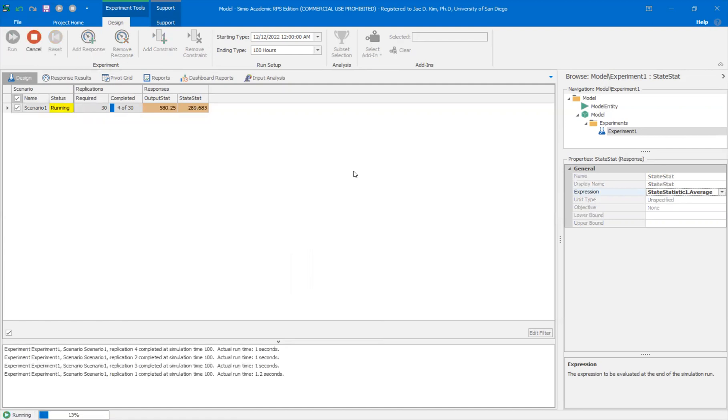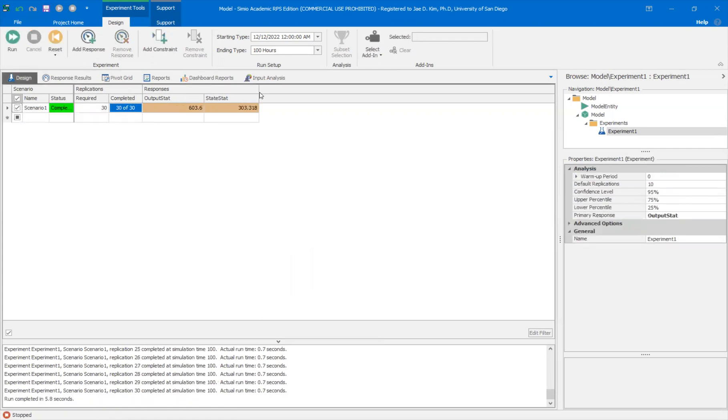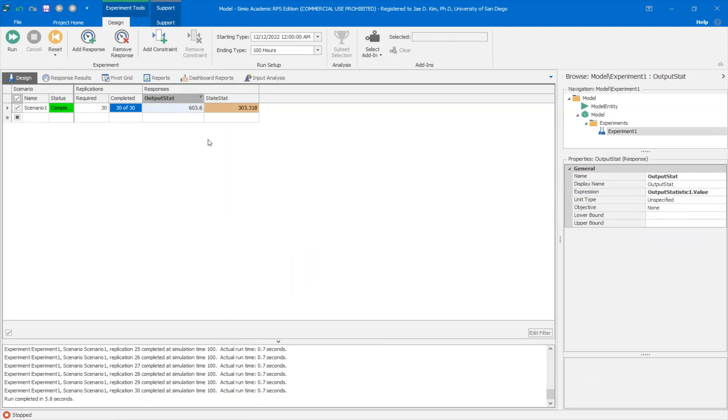Should be running. And you see there's, gives you two different values here. So the output statistic gives you a value of 603.6 while the state statistic gives you a value of 303.318. It's roughly half, right? So why is this happening?